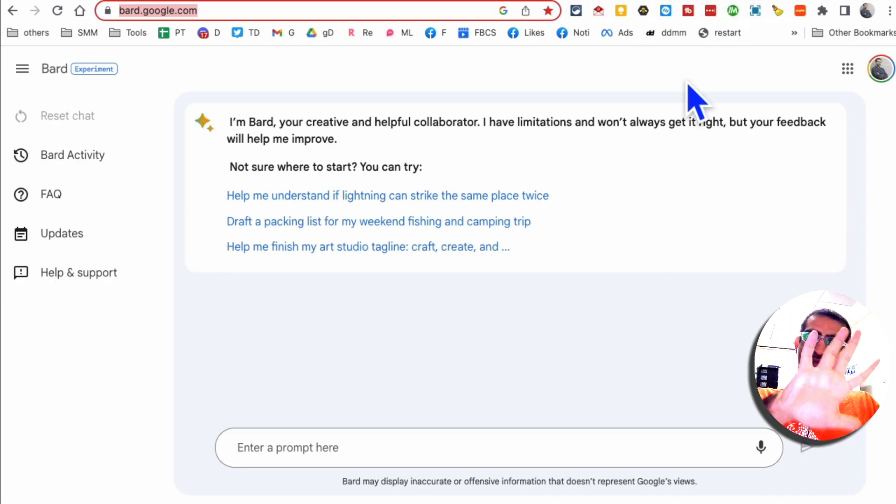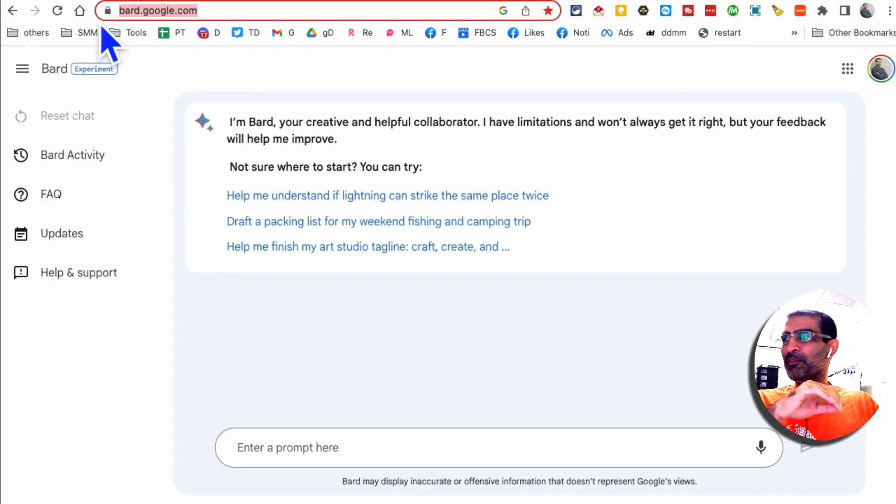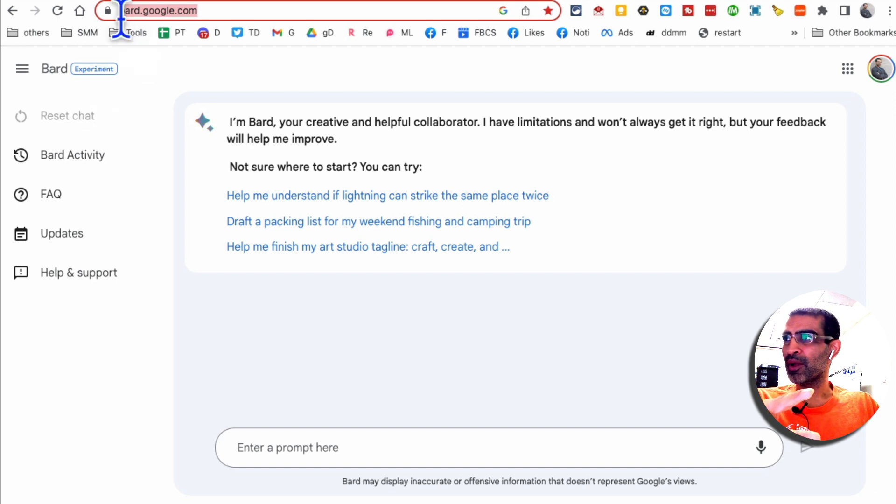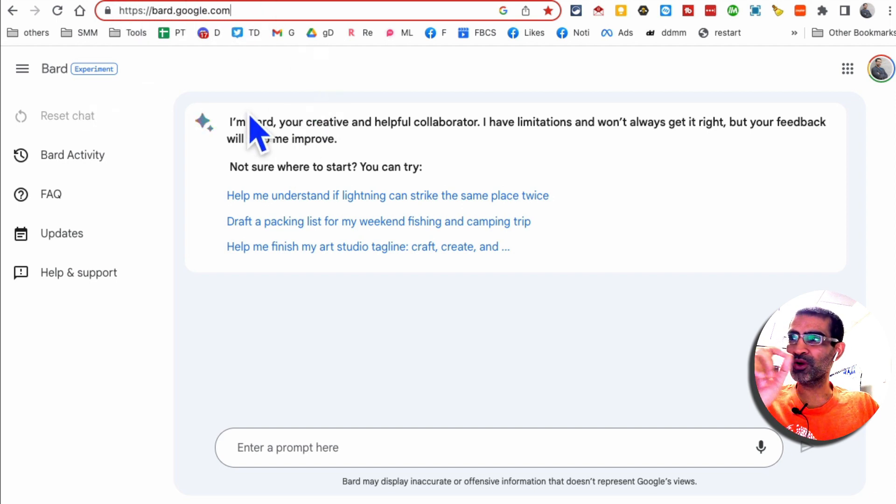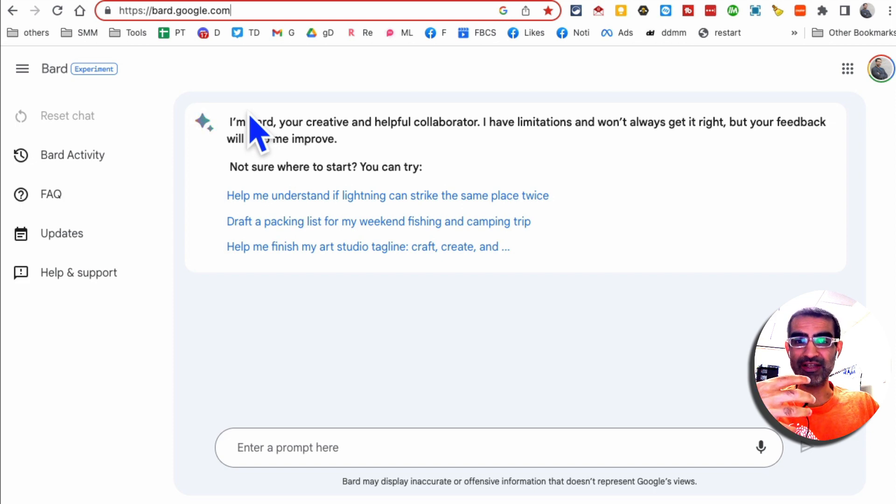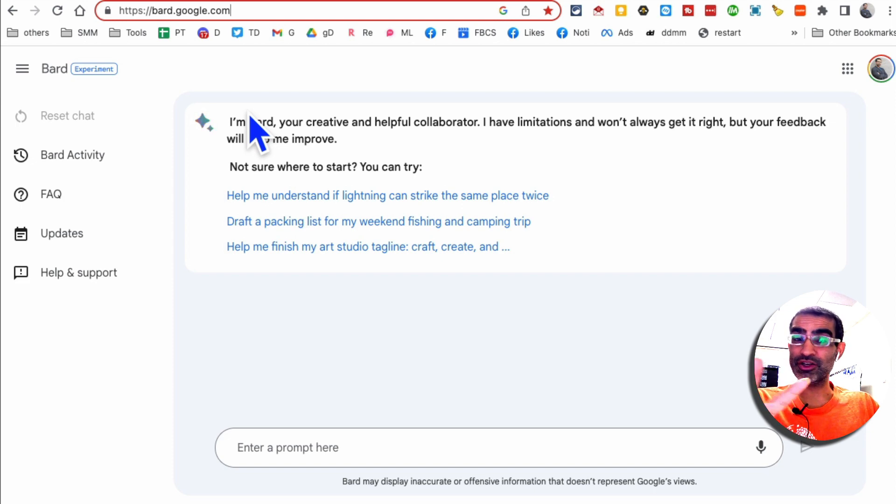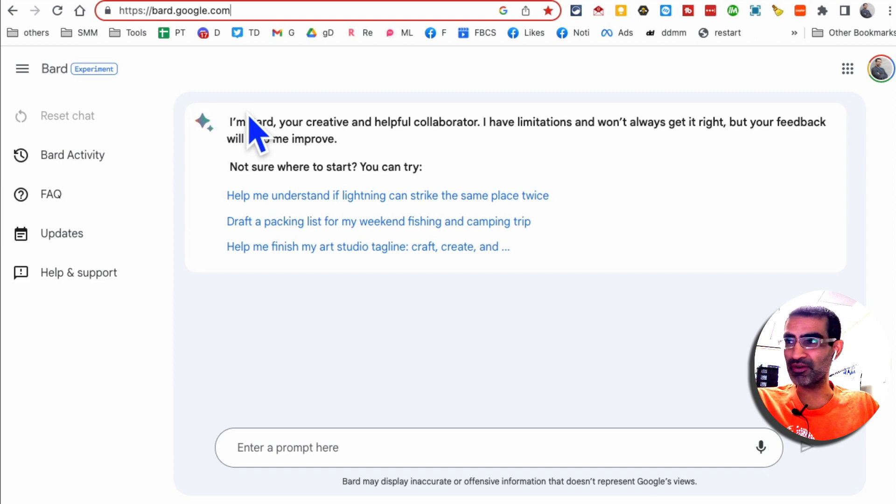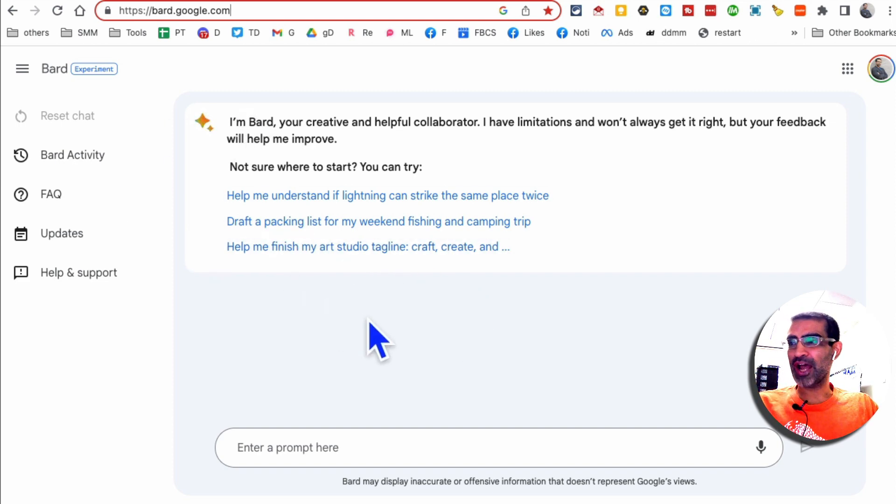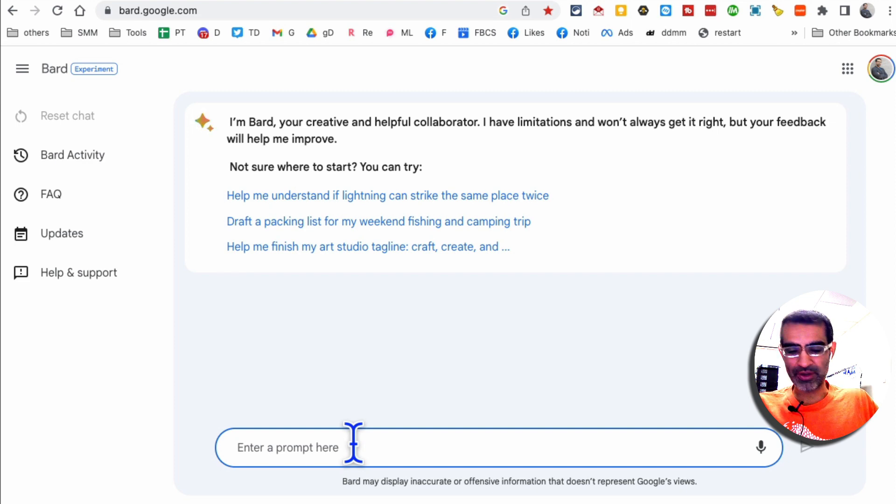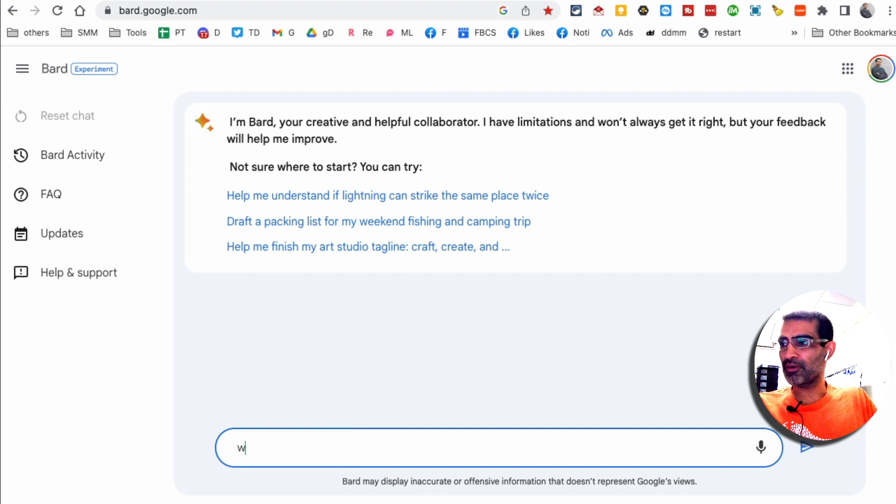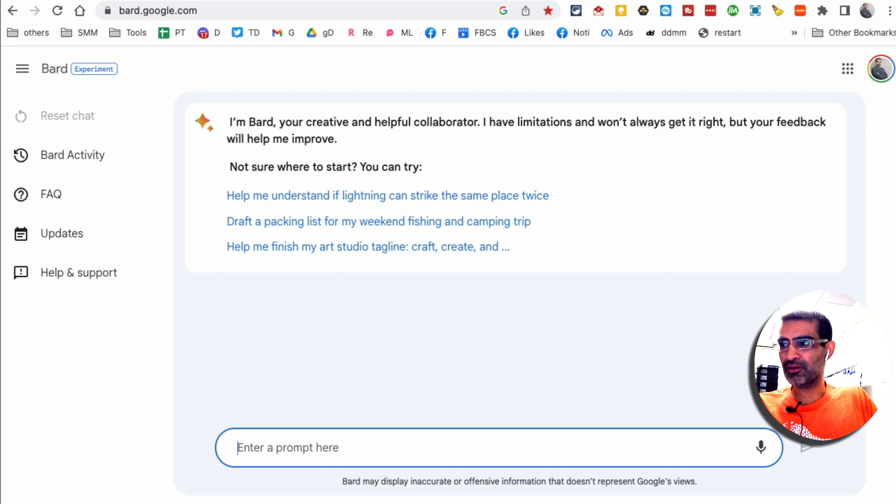All right, tool number five, it's Bard, Google Bard. This is like ChatGPT, but it's by Google. bard.google.com. You want to go to that URL. By the way, you may have to get on the waiting list, which I did. And it took me less than 24 hours. And I got access, but it's a very powerful chatbot from Google. And here you're going to just enter whatever prompt you want.